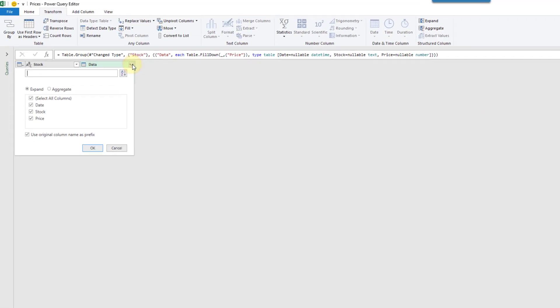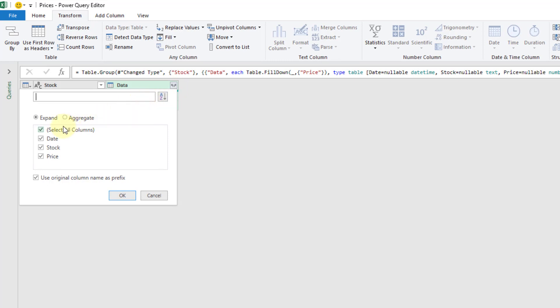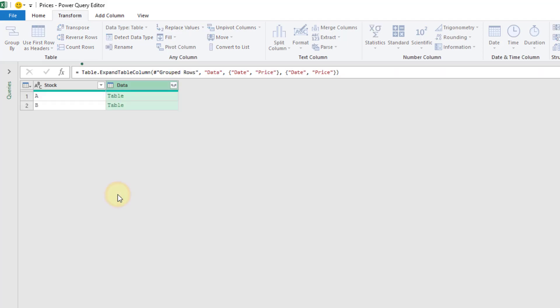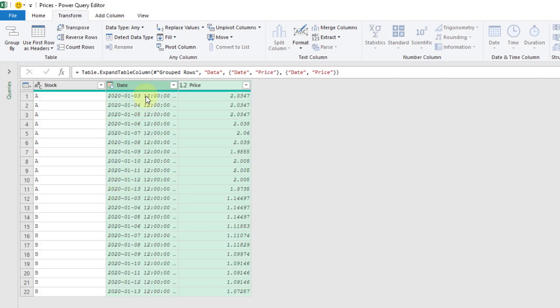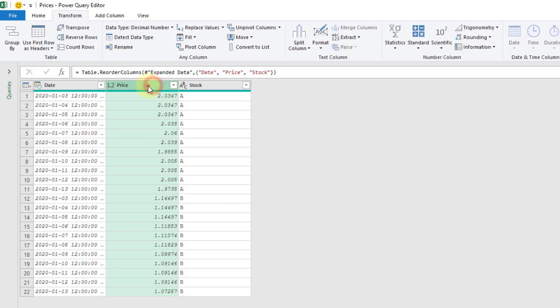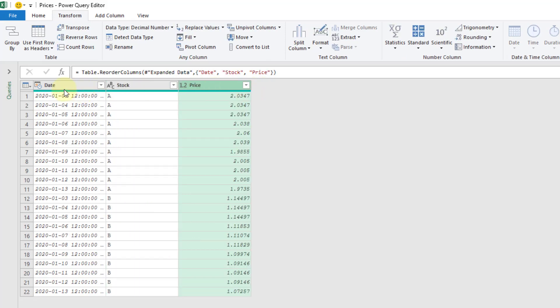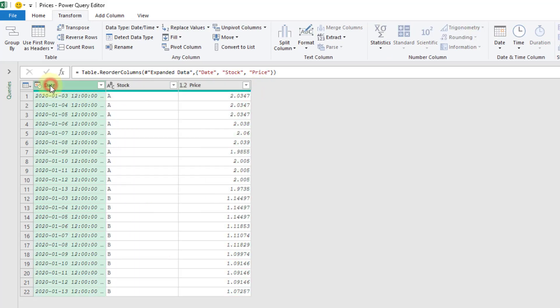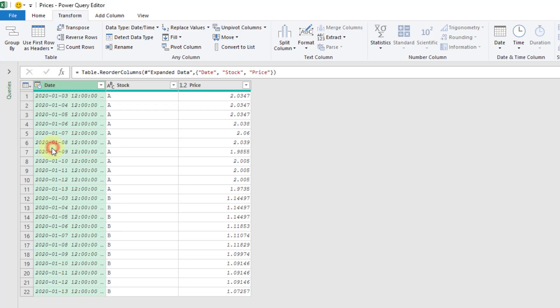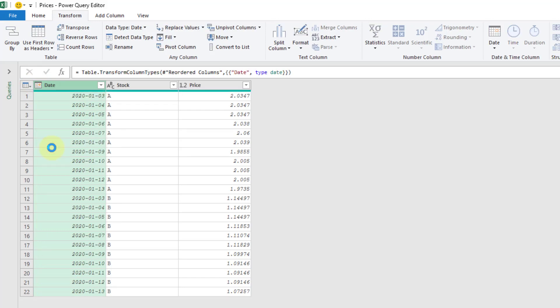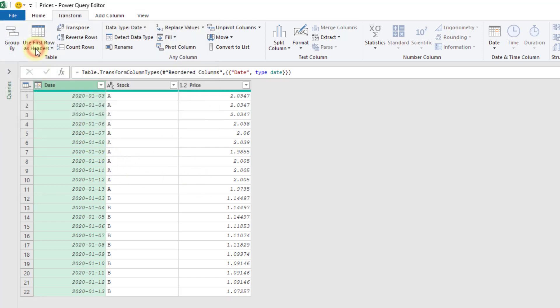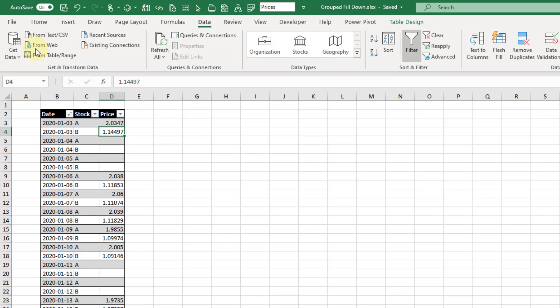And in my group step now that everything's filled down I'm going to expand out that column. So we've already got the stock field we don't need to have that again. Let's expand out our date and price fields. Press OK and I'm just going to do a little bit of rearranging here. And let's turn this into a date. And there we go we've got our conditionally filled down data and we can go to the file tab and load this into Excel.